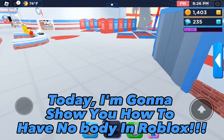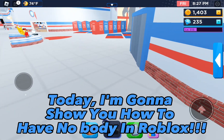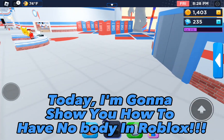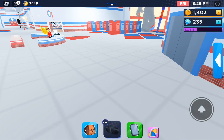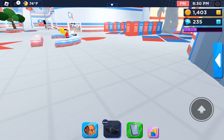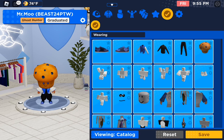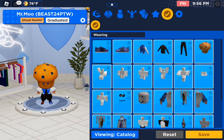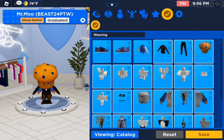Today I'm gonna show you how to have no body in Roblox. First you're gonna want to take off all your items.